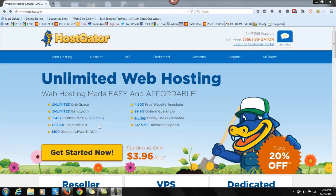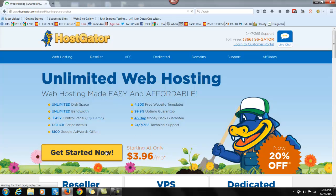Okay, so you can see you can get started right now for $3.96 a month. We're going to click here.